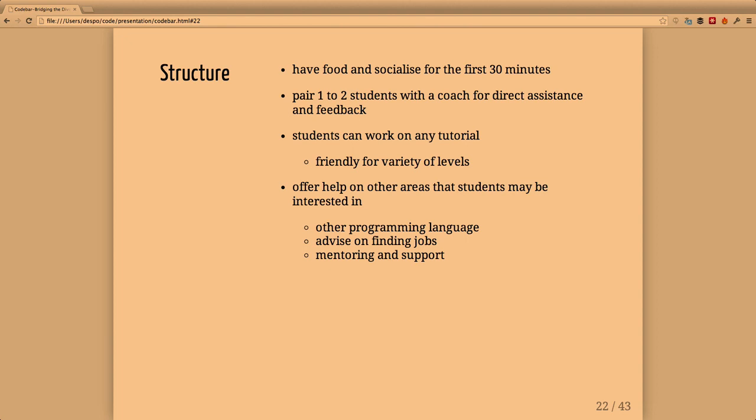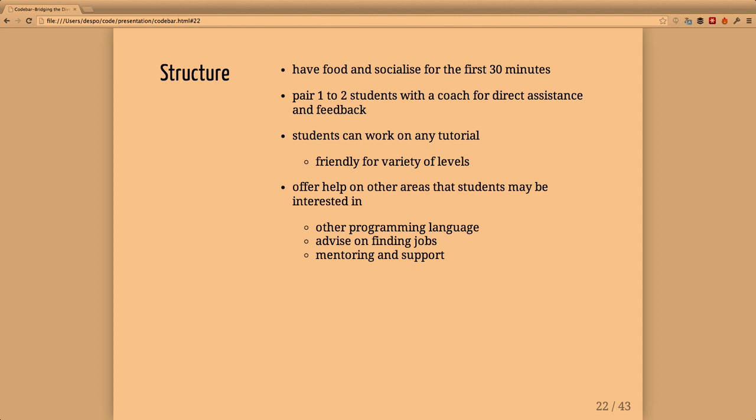We have some tutorials. The tutorials are mostly friendly for beginners, but we try to have one coach with two students so we can have at the same session people who are more advanced and people just starting, working through whatever tutorial they want or just getting advice on other things they're interested in.